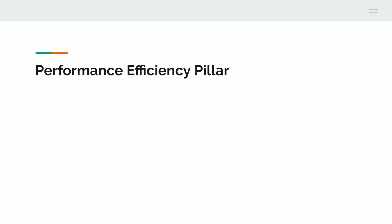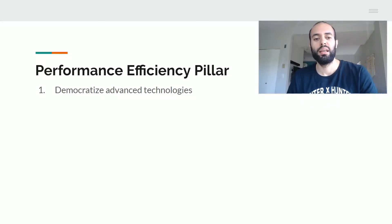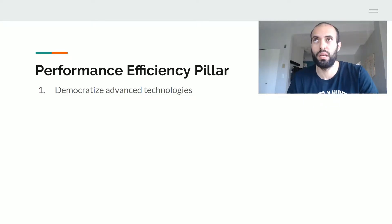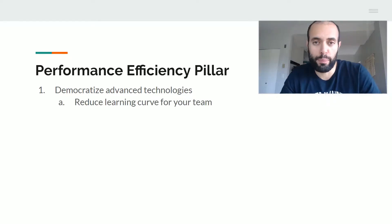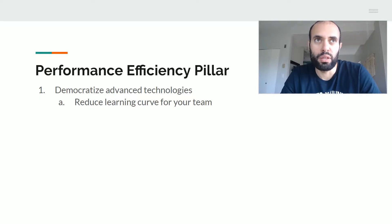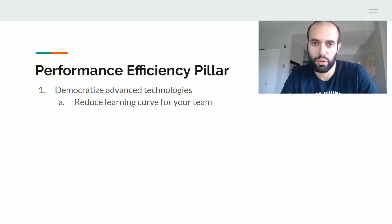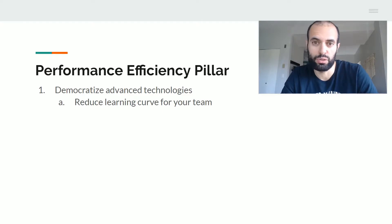So what is performance efficiency? Performance efficiency is democratizing advanced technologies. The latest and greatest in online software applications, infrastructure, and storage can be made available to you and your team through AWS. The whole value proposition of AWS is that it reduces the learning curve for these advanced systems and protocols, so that you don't have to learn how to manage a distributed database — you simply treat it as a normal database and AWS manages the distributed part.